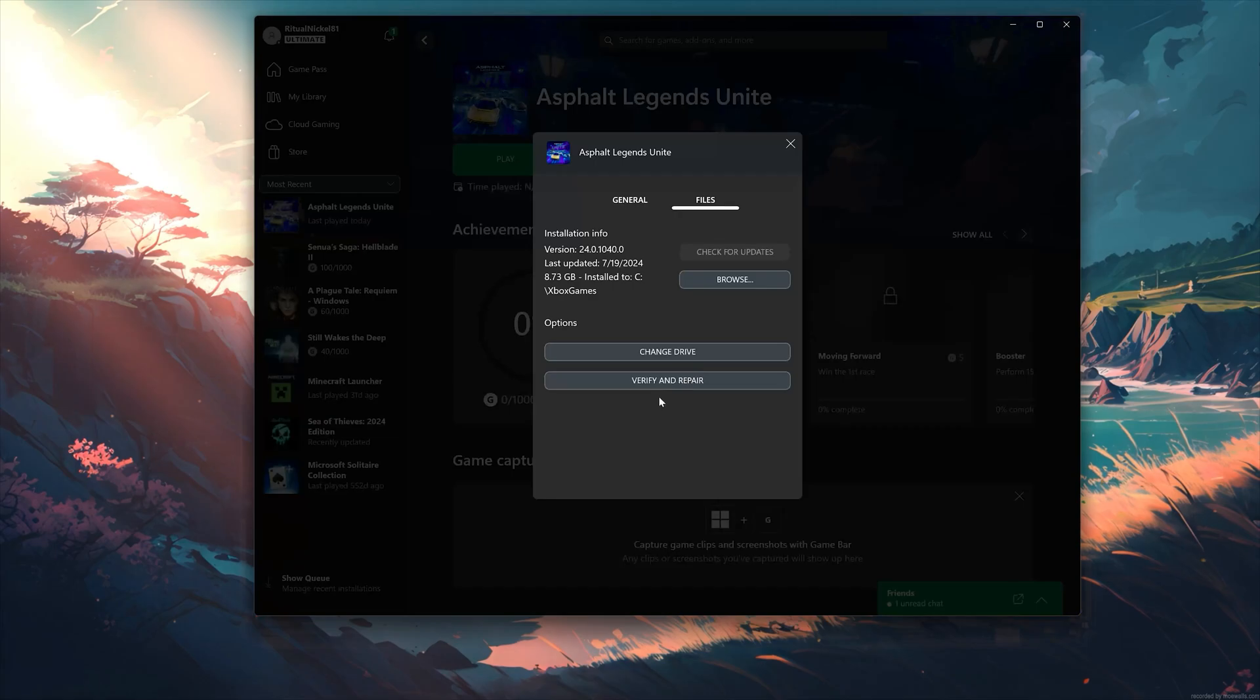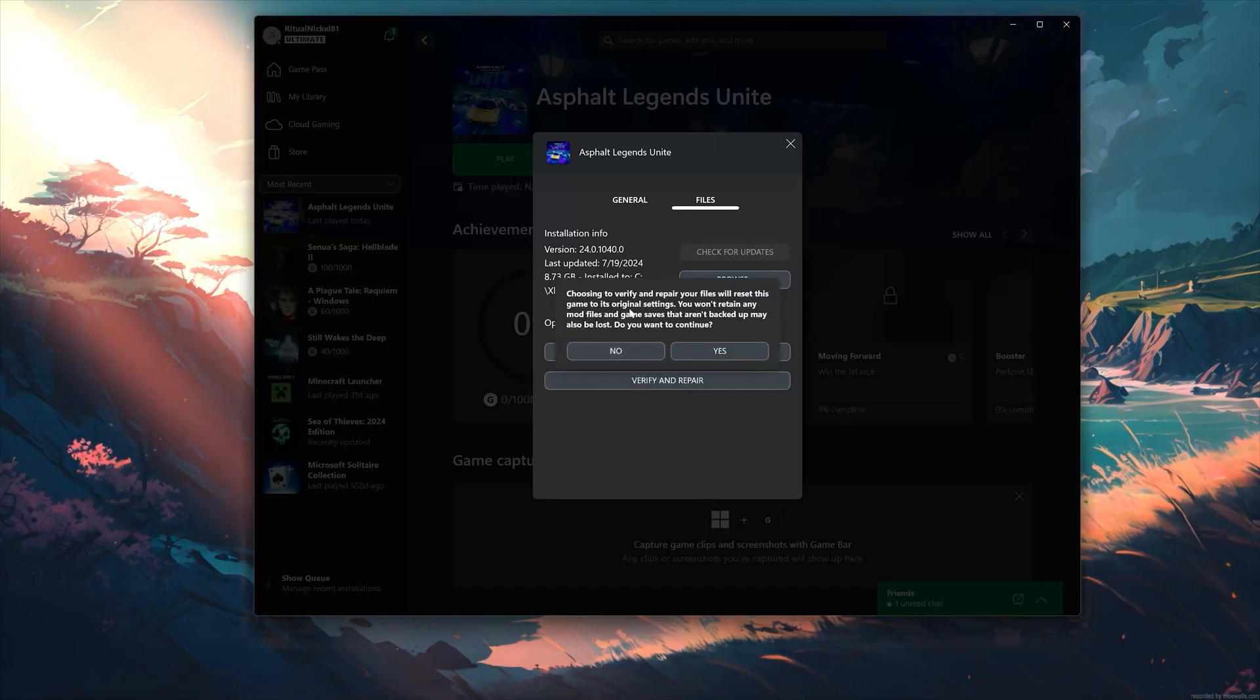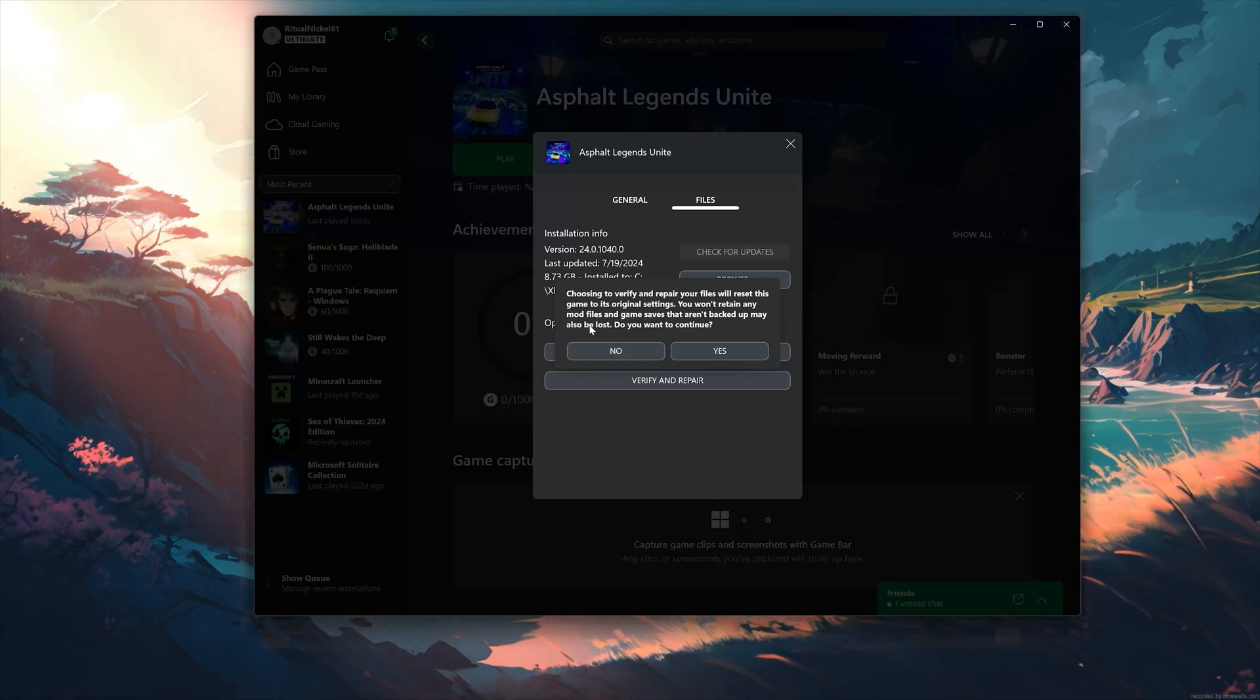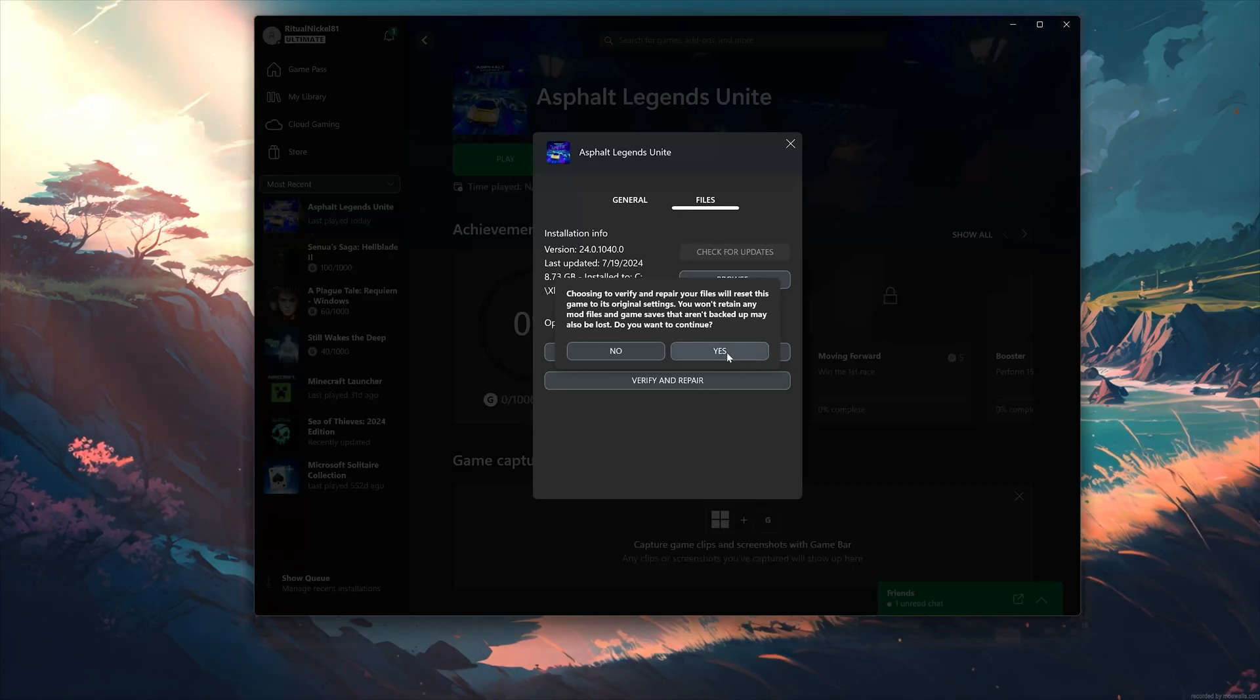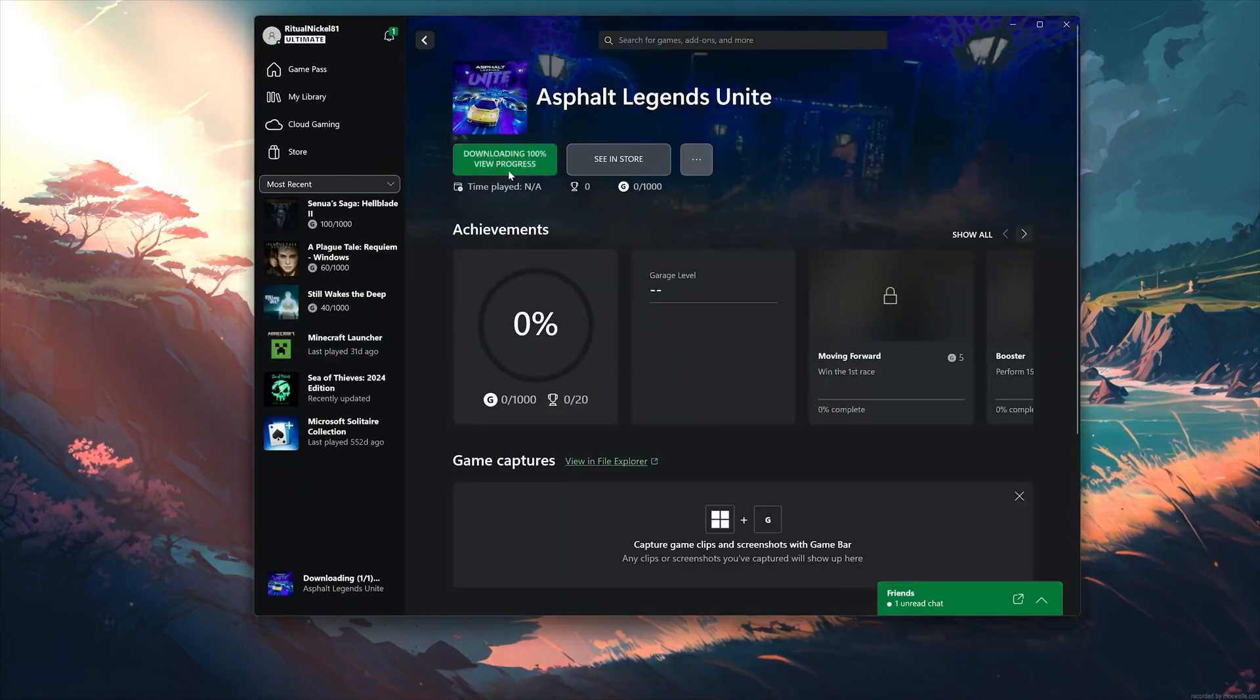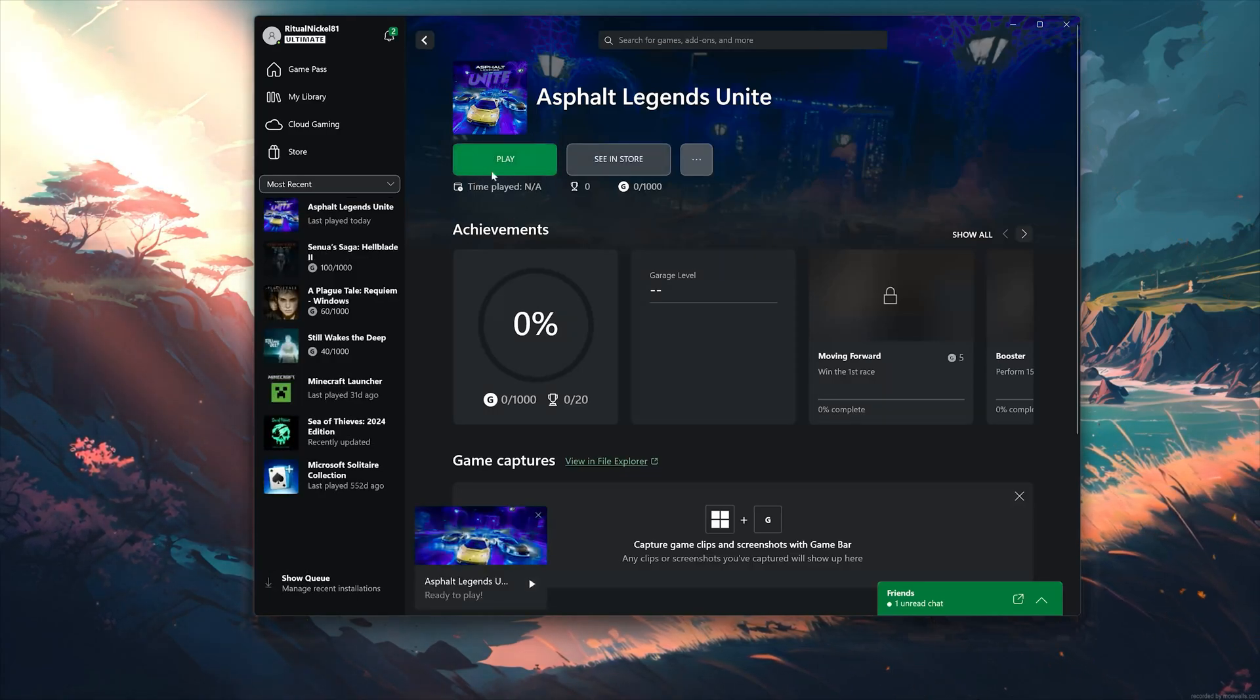If that didn't work, select Verify and Repair. Choosing to verify and repair your files will reset Asphalt Legends Unite to its original settings. You won't retain any mod files and game saves that aren't backed up may also be lost. Do you want to continue? Press Yes. Now wait for Asphalt Legends Unite to be scanned for errors. Now launch Asphalt Legends Unite.